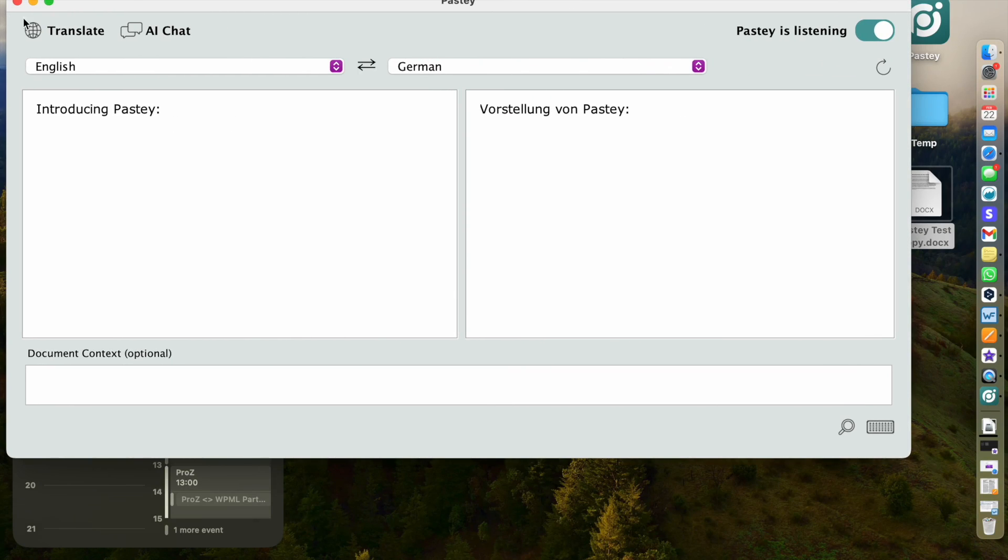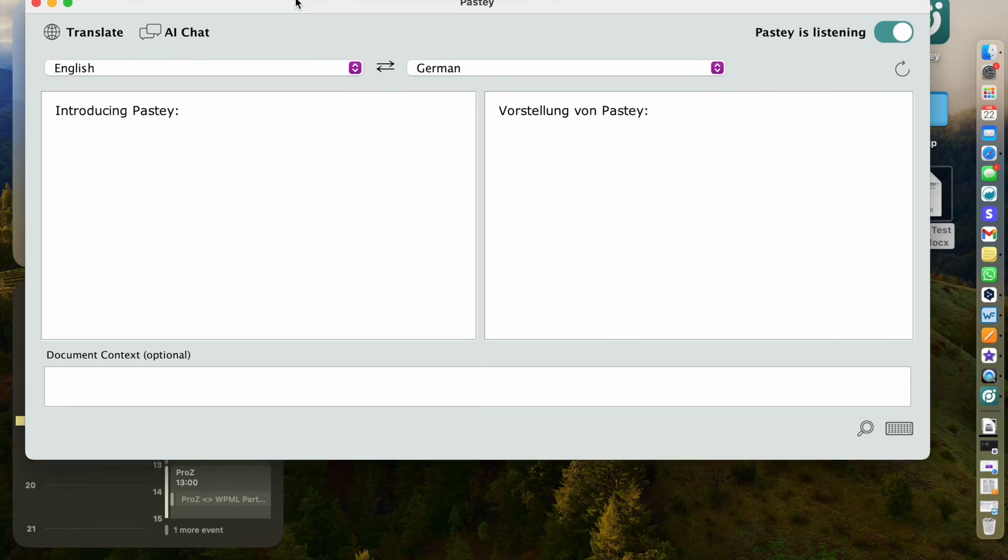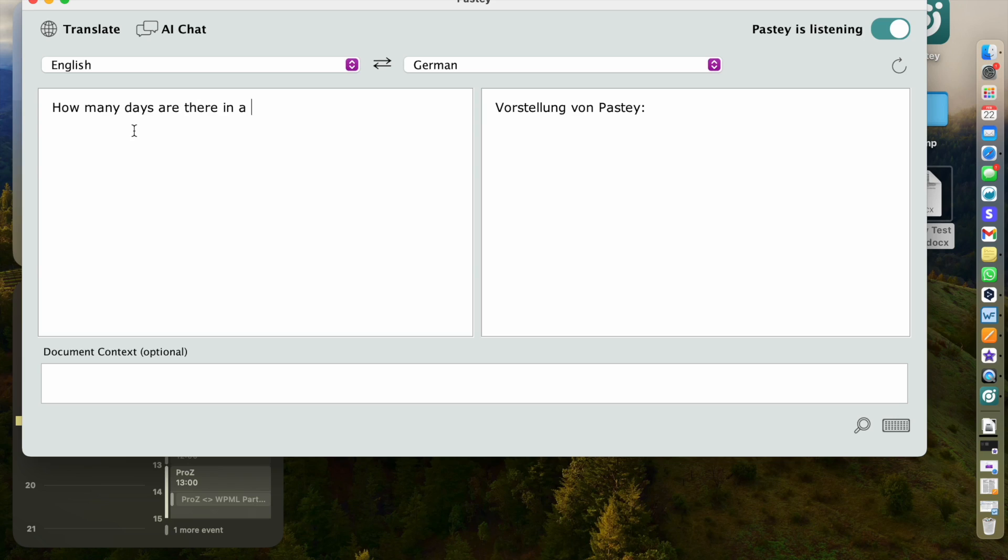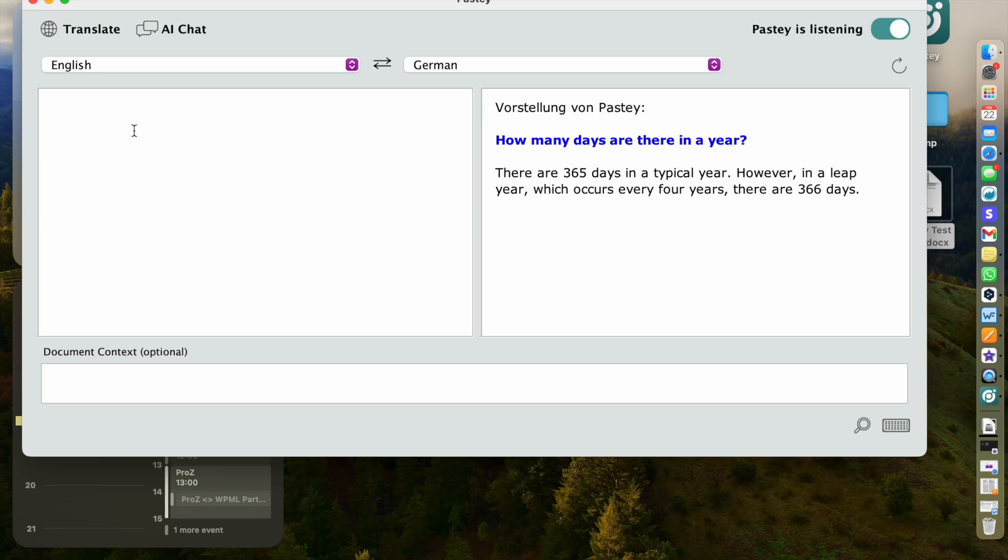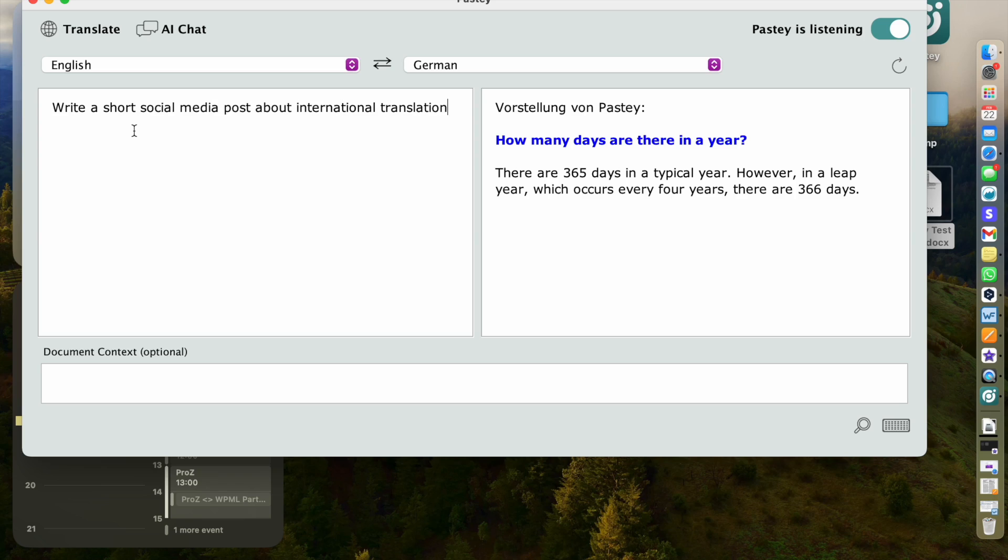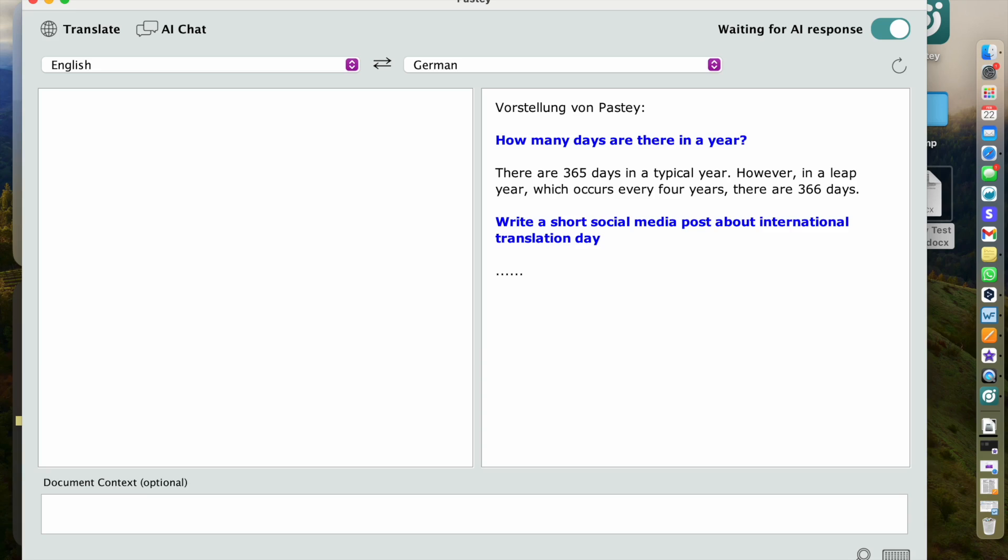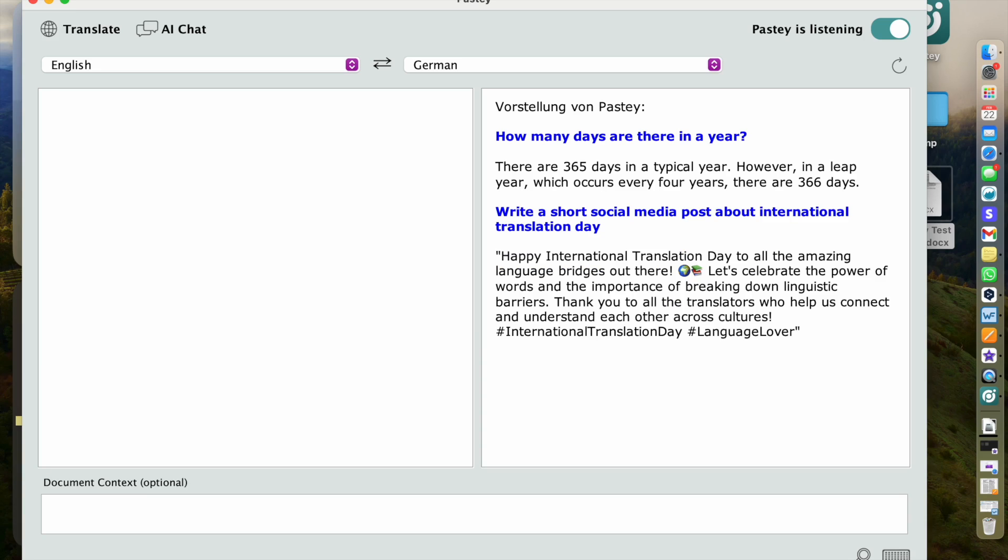In that case the languages won't matter. So what I'm going to do now is I'm going to erase this and I'm going to click AI chat and I will ask it a question. How many days are there in a year? Enter. And it will answer me in the language that I use to ask my question. Or I can say write a short social media post about International Translation Day. There we go.